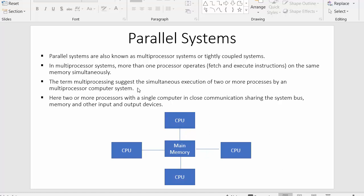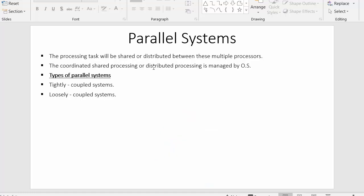The term multiprocessing suggests the simultaneous execution of two or more processes by a multiprocessor computer system. Since there are multiple processors connected in this system, two or more processes can execute simultaneously. Here, two or more processors within a single computer are in close communication sharing the system bus, memory, and other input and output devices. The processing task will be shared or distributed between these multiple processors, and main memory holds the processes which are shared among them.